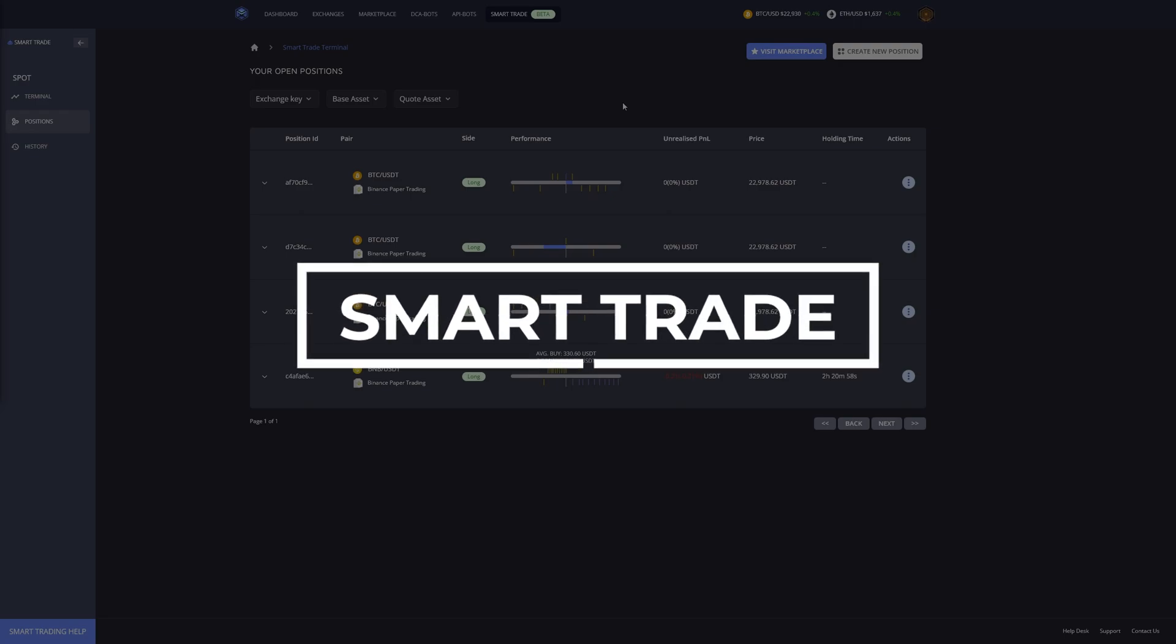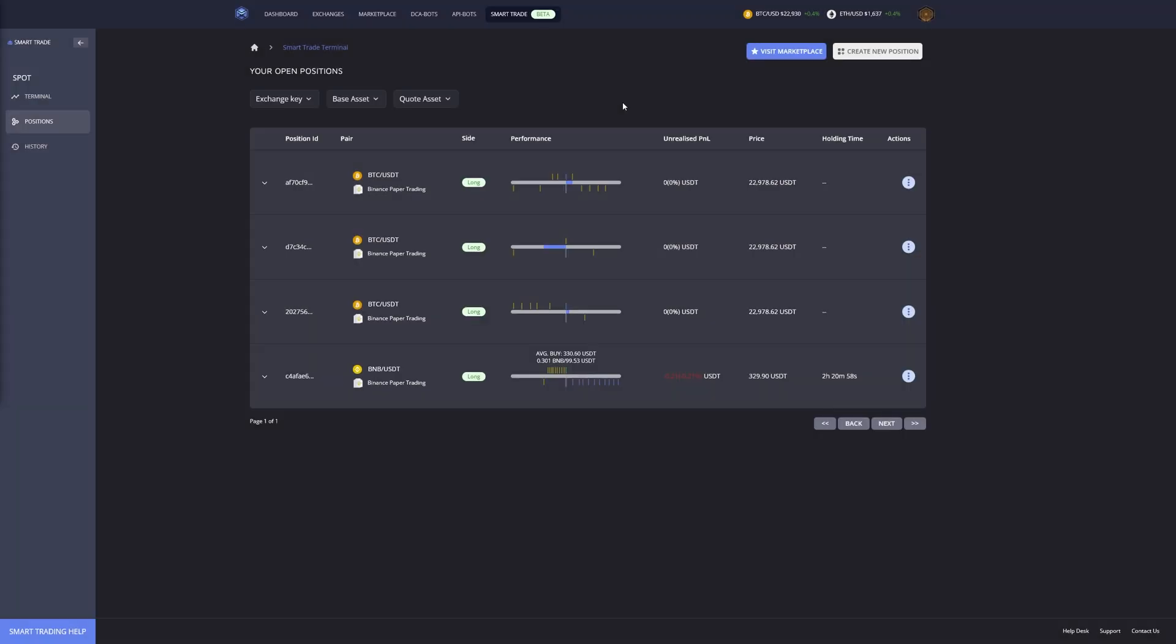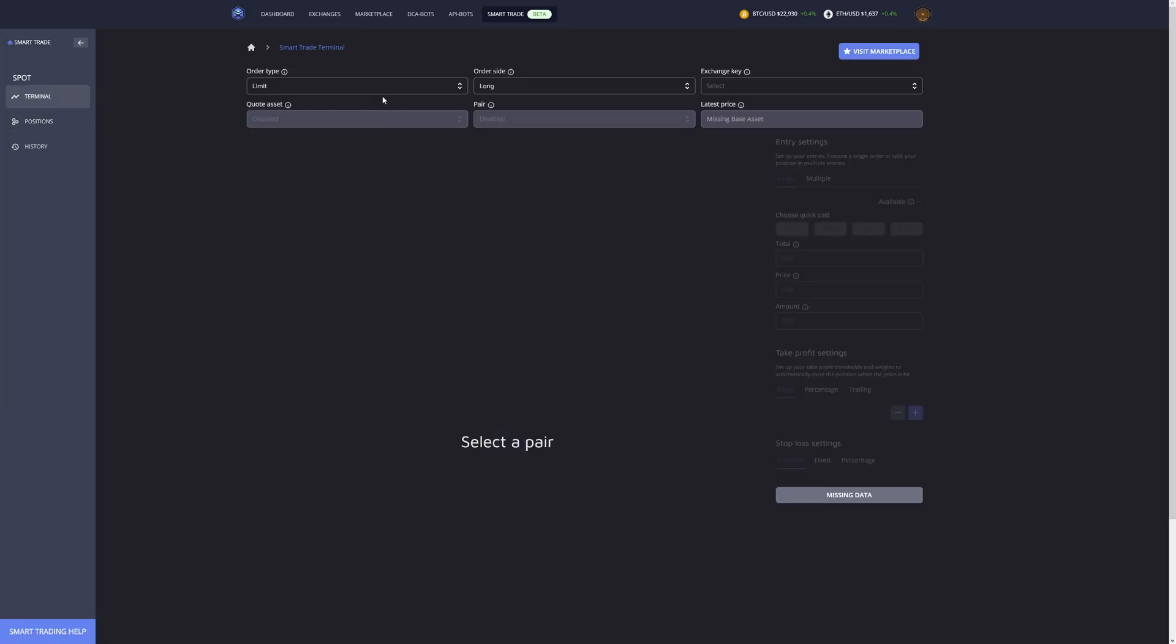Miser just published a new smart trade terminal and I've been testing it for quite some time. I gotta say it's pretty amazing, you should definitely use it. Let's take a look at it by creating a new position and going through the entire process step by step.